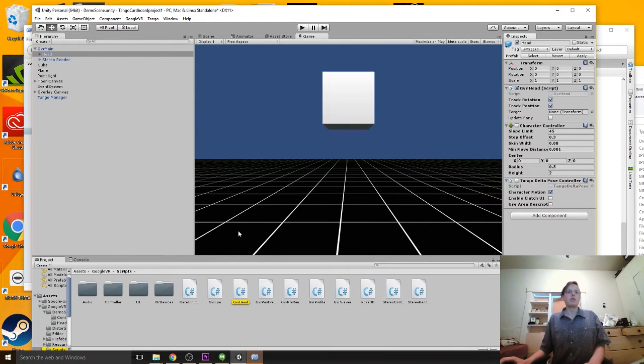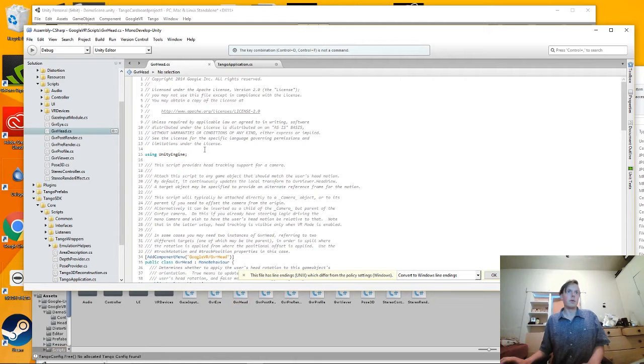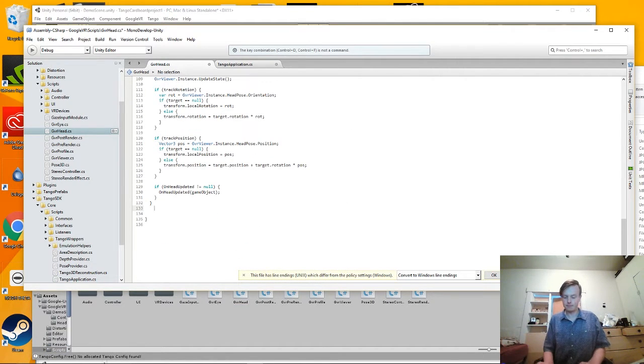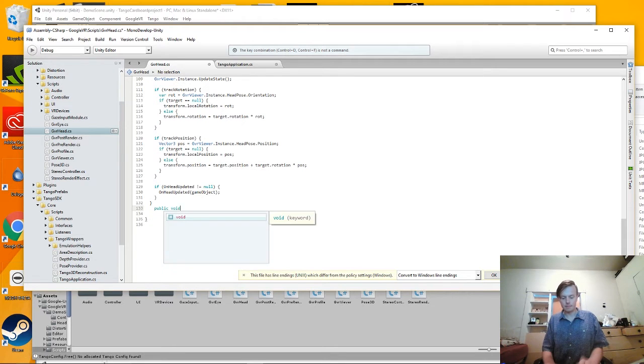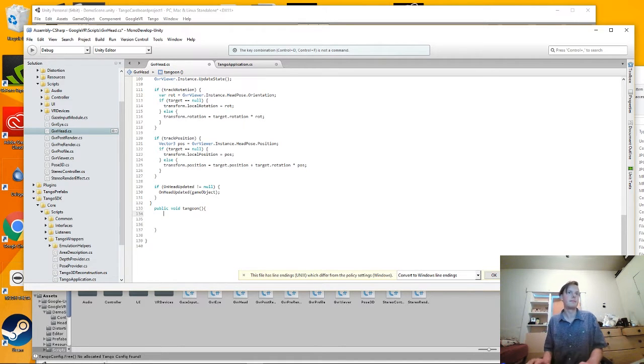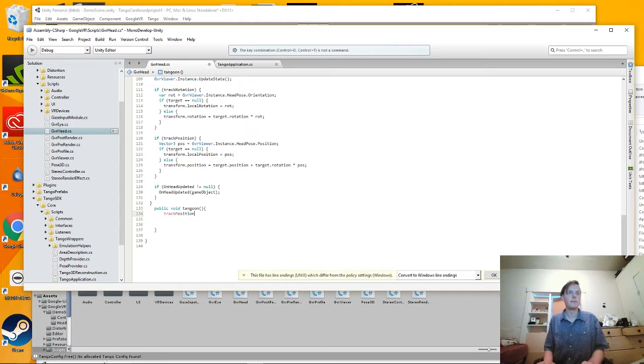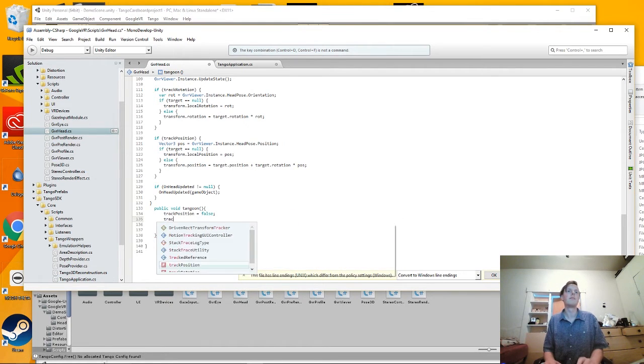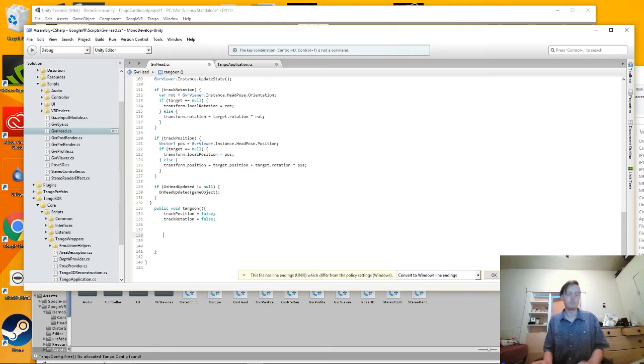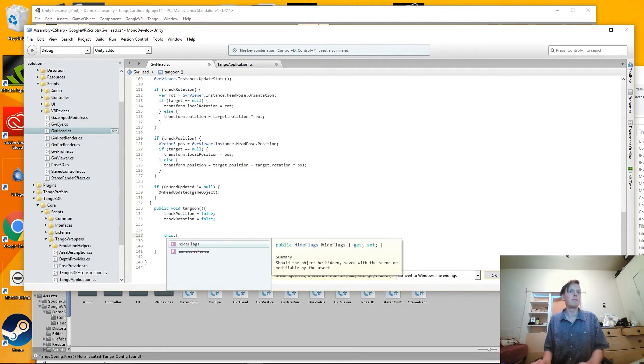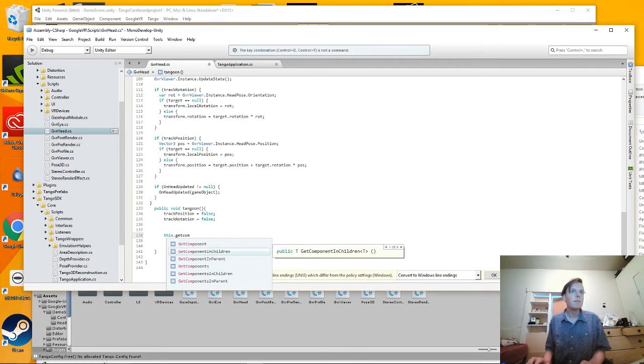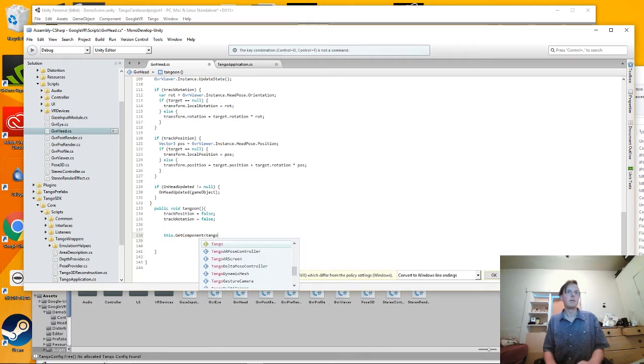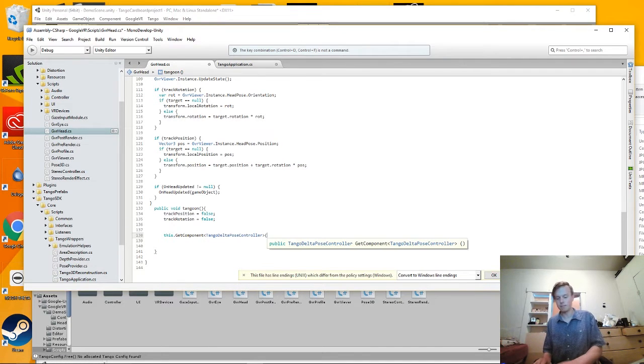So to get started, we're going to write a method that turns all that stuff on. So to get started, let's start with Tango.